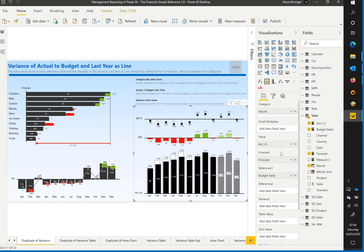The second chart above the base chart is the absolute variance from actual to budget value. The third chart on the top of the visual contains the variance in percent shown as a lollipop chart.